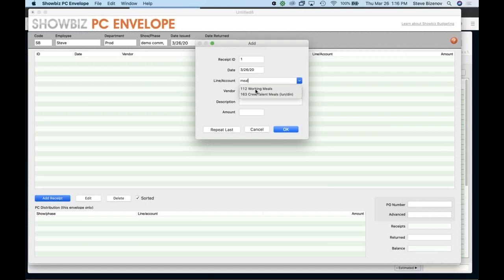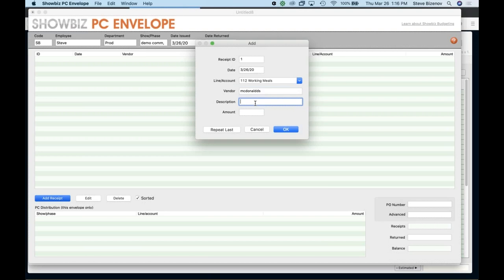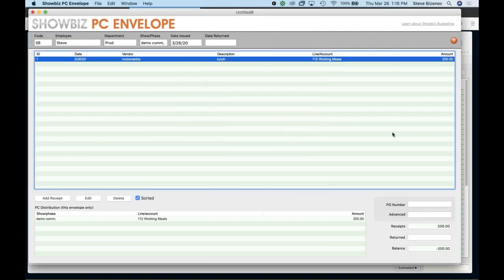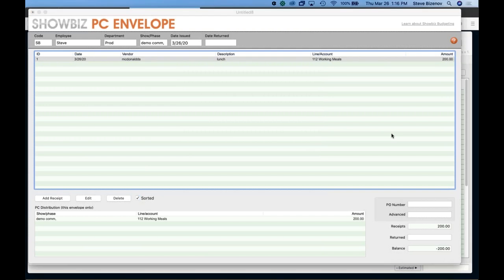So working meals, vendor, McDonald's and description, let's say lunch and they're spelled McDonald's, but that's okay. And amount is let's say $200 and click OK. All right. Another question came in. So you're saying chart of accounts is essentially the same as the line numbers. That's how I refer to them. Exactly. Chart of accounts, line numbers. Everybody uses different terminology, but yes, you are correct.